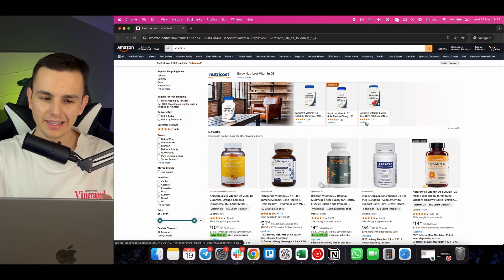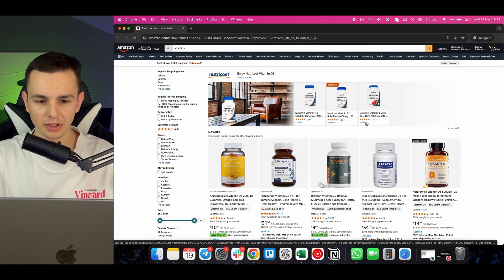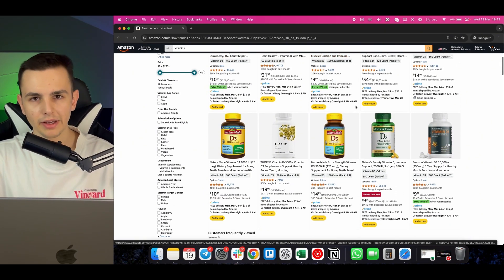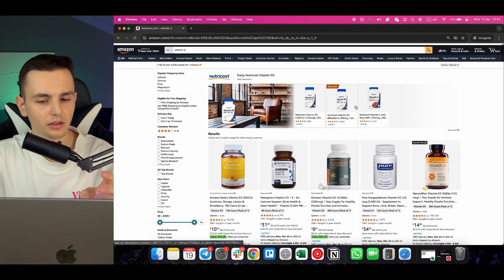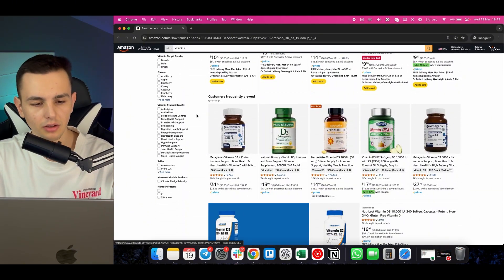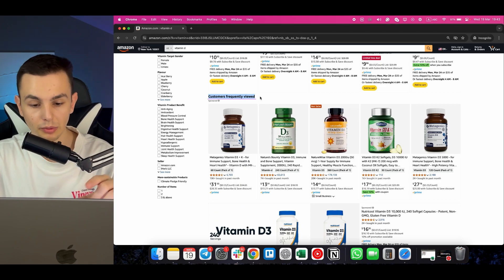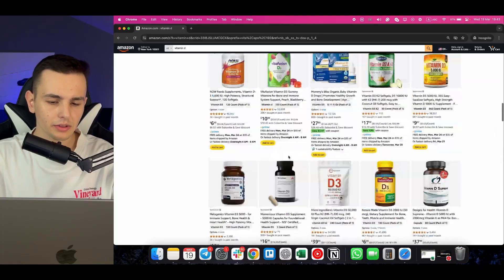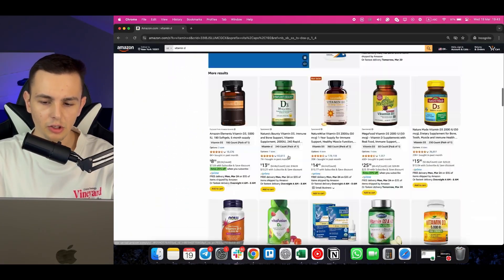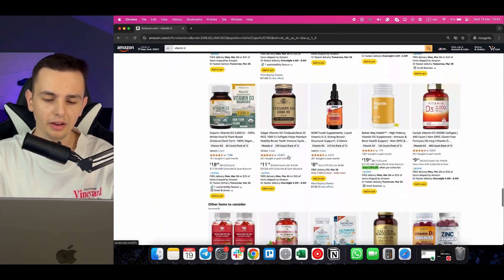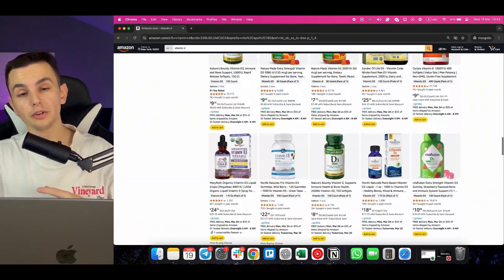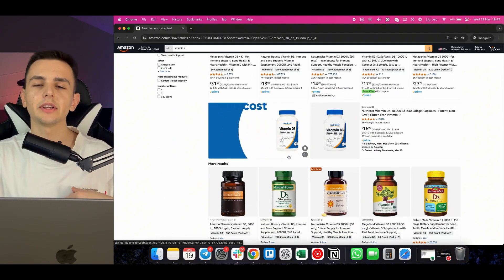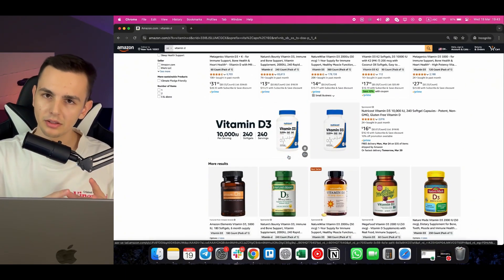Let me show you the desktop version of Amazon. I entered 'vitamin D' and I'm creating impressions for all of those products — it only contains sponsored products and organic, not brands, video, or 'customers frequently viewed.' I instantly got 48 results, and all of them are getting an impression. The issue is I might not scroll to the end of the page, but all are still getting an impression, so it's a bit inflated. Now let's open the same page on mobile.